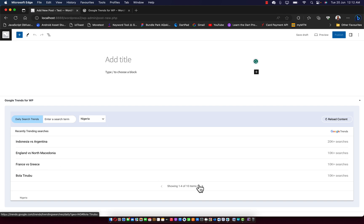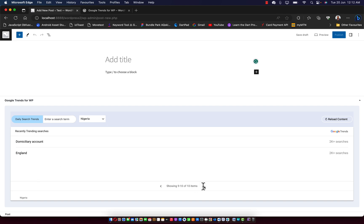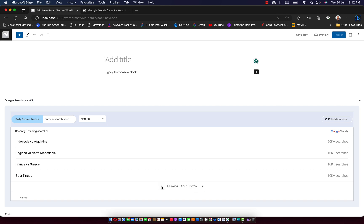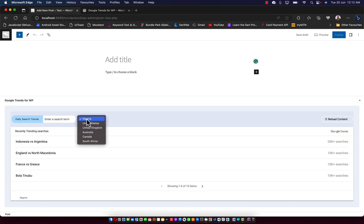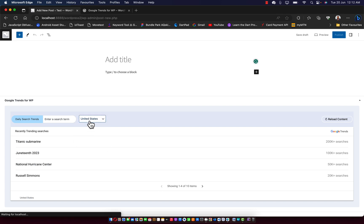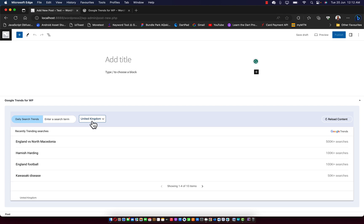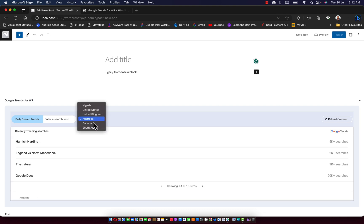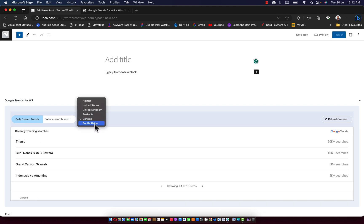And you have the opportunity to click on next and also go back to where you're coming from. And not just that, you can switch between countries. So we have United States, United Kingdom, Australia, Canada, South Africa.